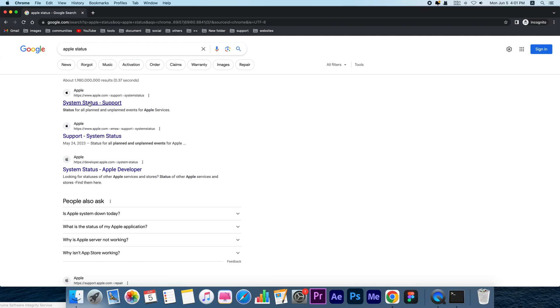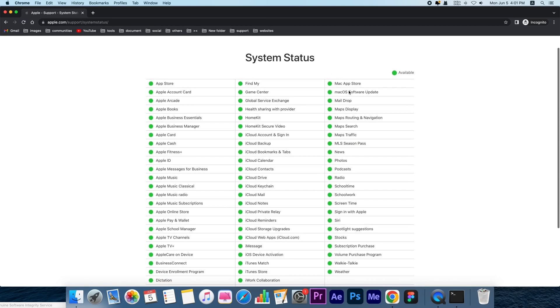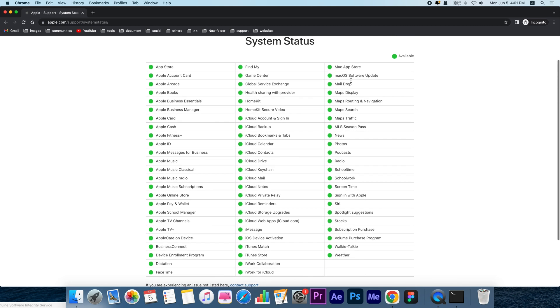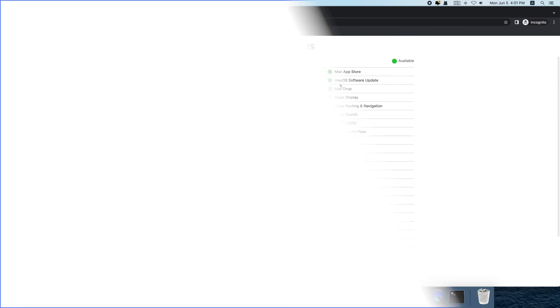Go to Apple's official website to check system status. When it indicates a problem with the recovery server, the only option is to wait for Apple to fix it. If not, move to the next method.